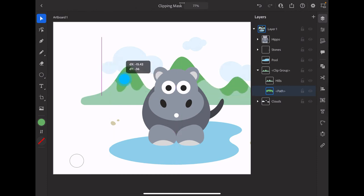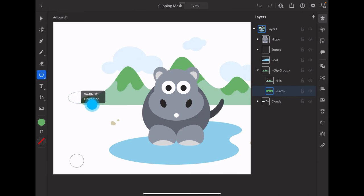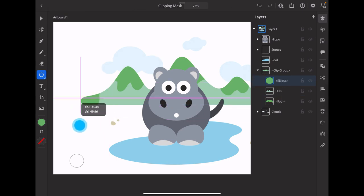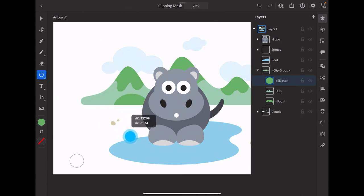We can also add additional objects within the same mask. Selecting a circle, when I tap, drag out, you'll see that the circle is affected by that same mask and I'm moving it around within the mask.